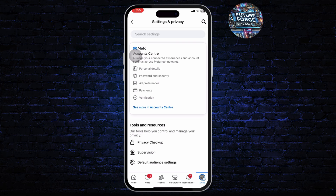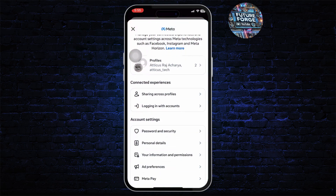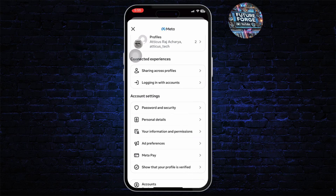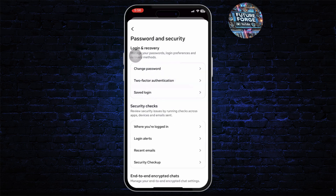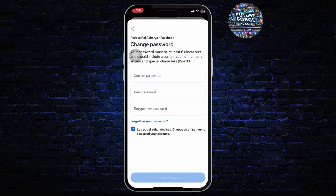As you can see there is an extra section here called the Meta Account Center. If I tap on that and scroll down, under Account Settings head over to Password and Security — there I'll see the option to change password. Let me choose this option.